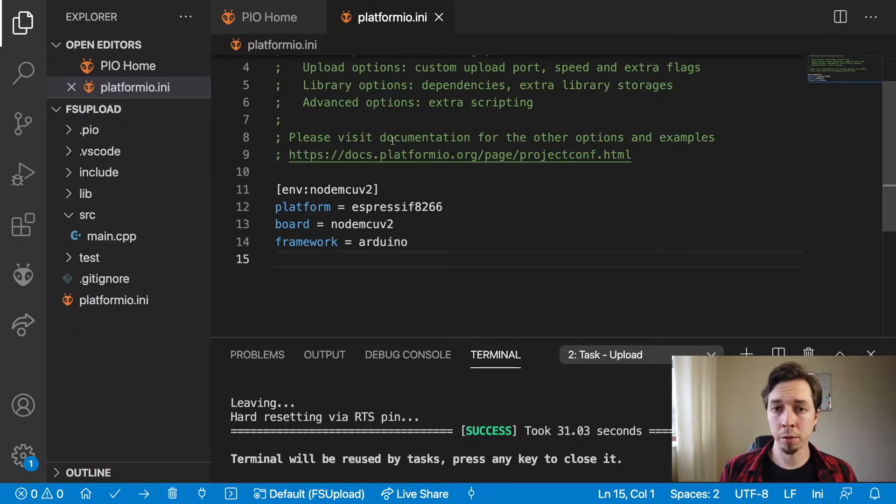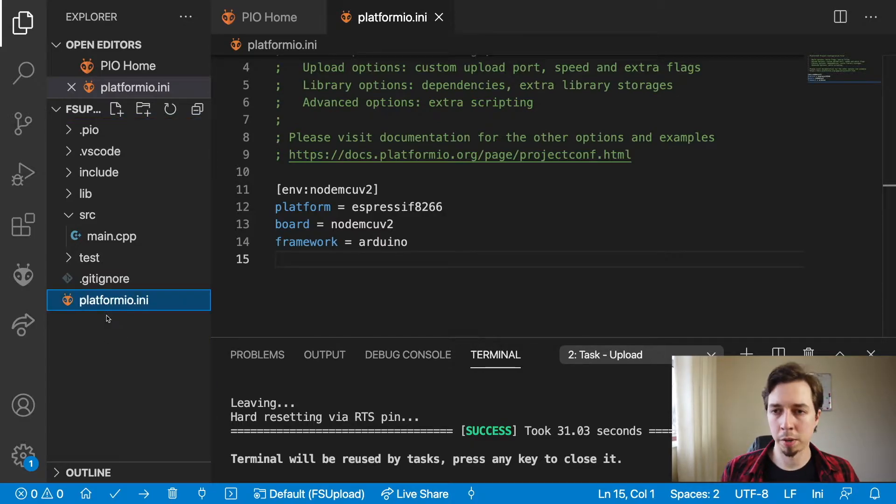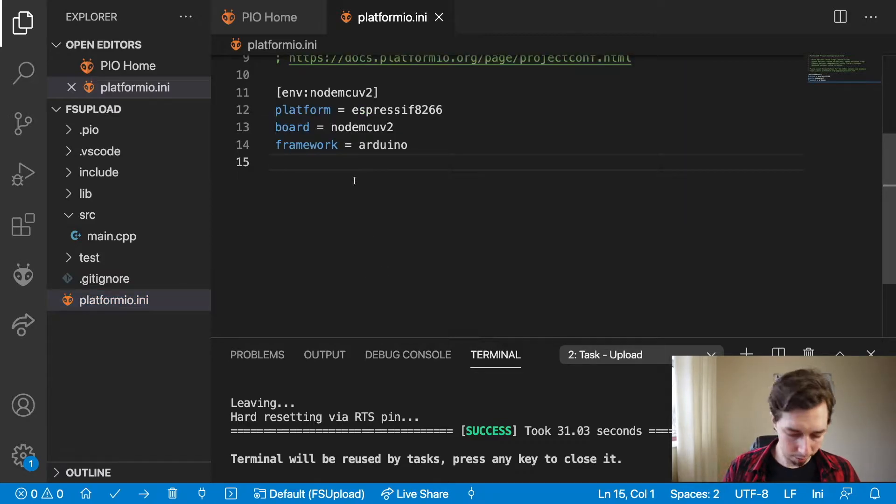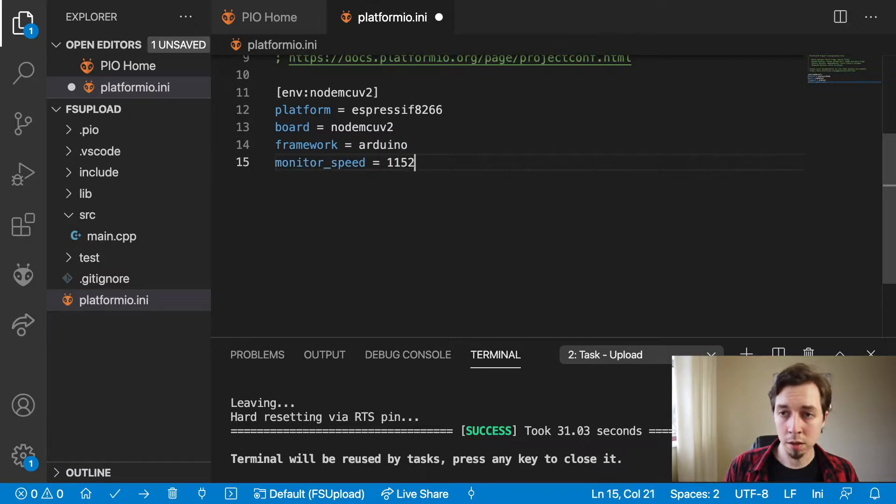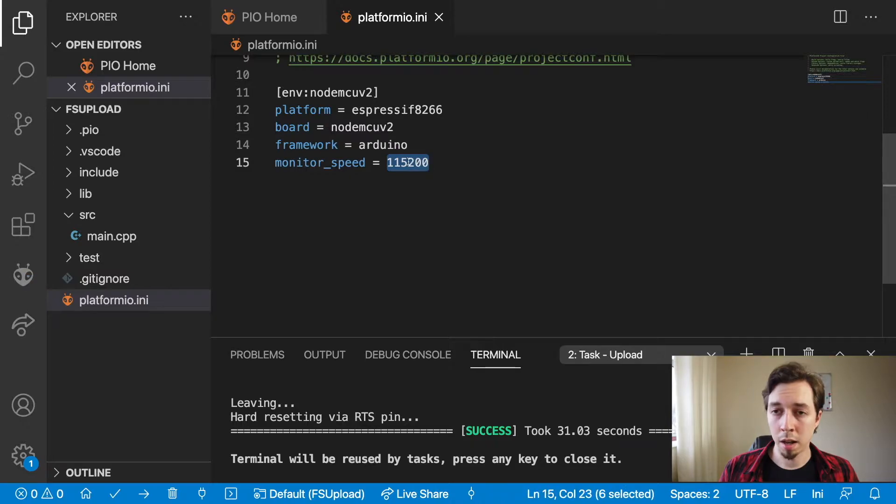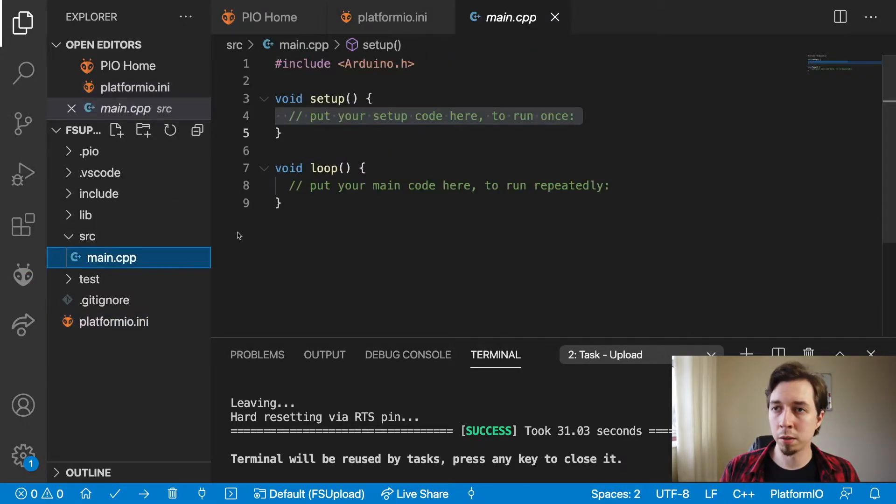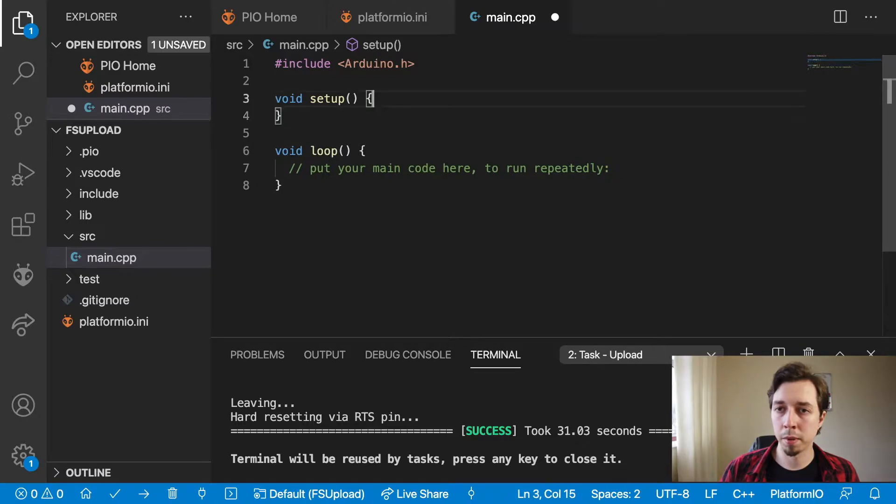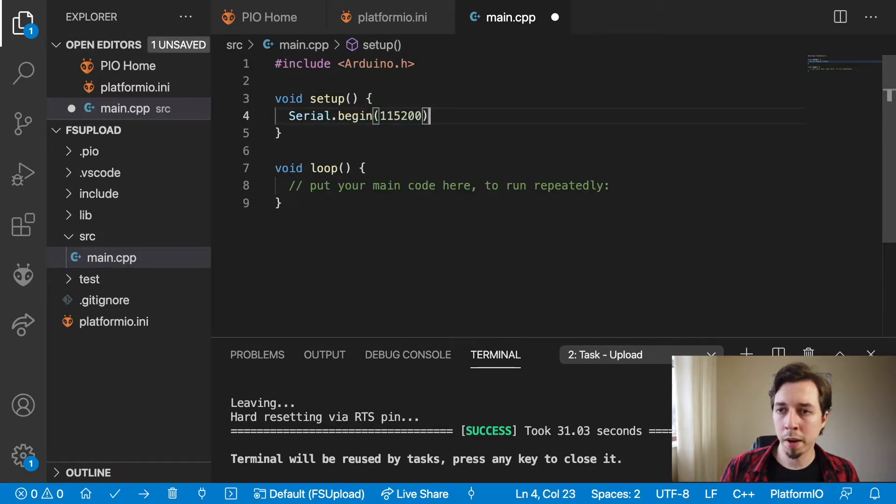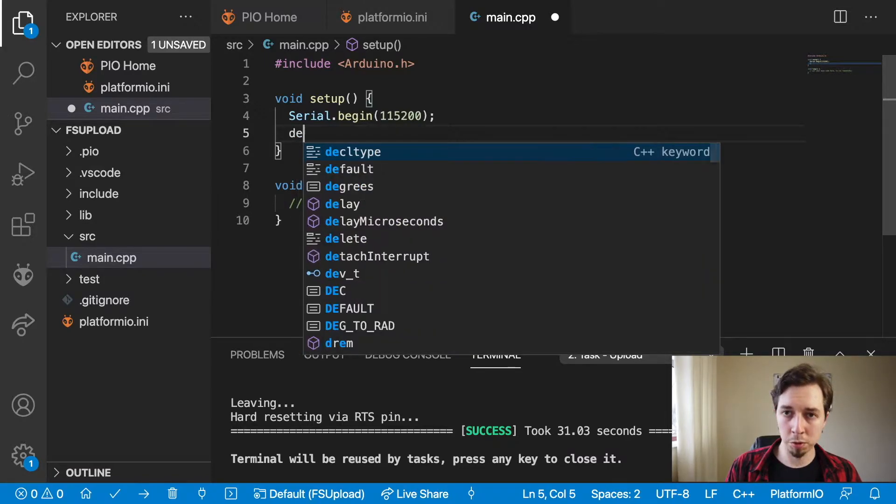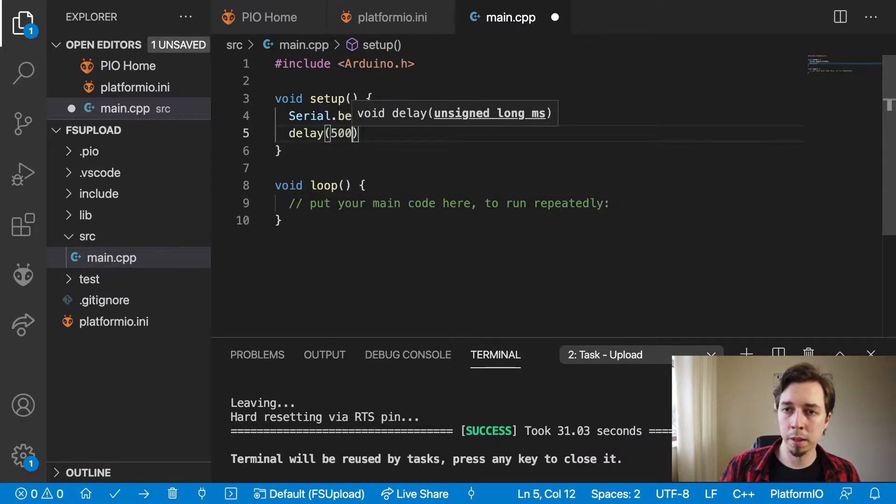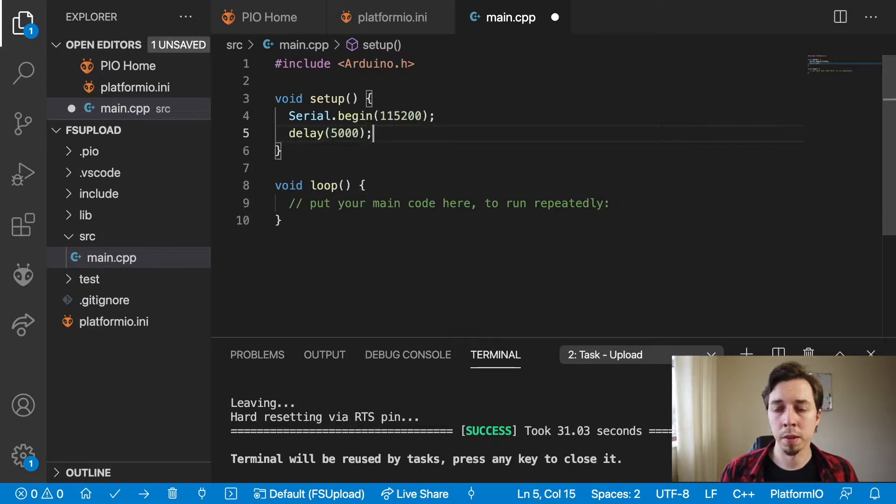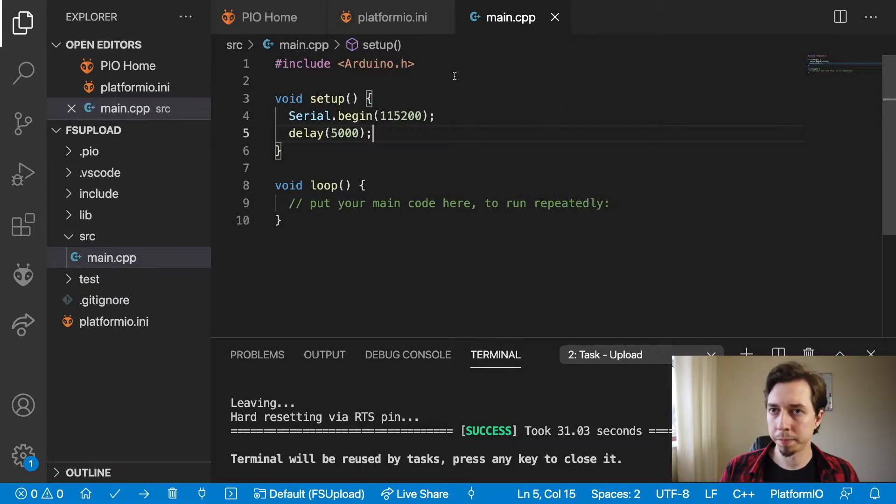So we have our project created. The platform.io.ini file should be opened automatically. The first setting that I need to set is the monitor speed. We're going to use the serial monitor today, so that needs to be set. I can open the main.cpp and in setup, initialize the serial communication by calling the begin method with the value that we set for the monitor speed. Also a good idea is to set a delay at the beginning for five seconds so the IDE will be able to catch up with the serial communication coming from the device.